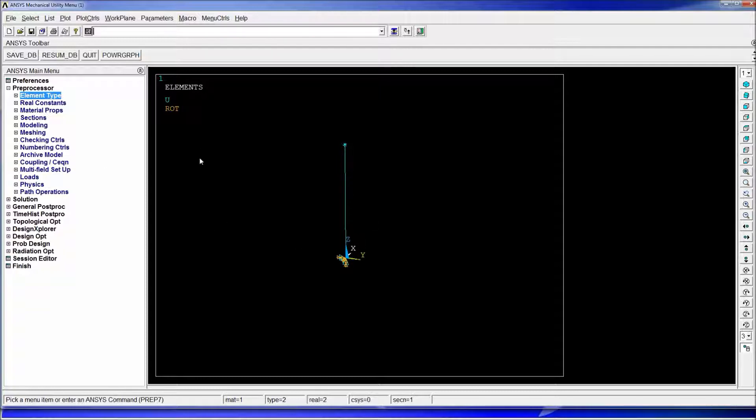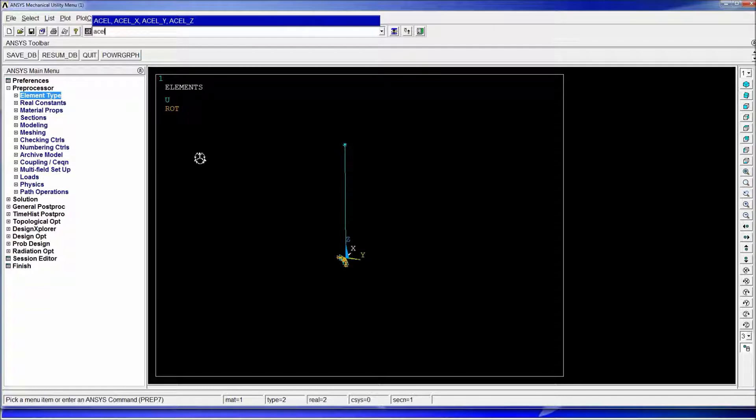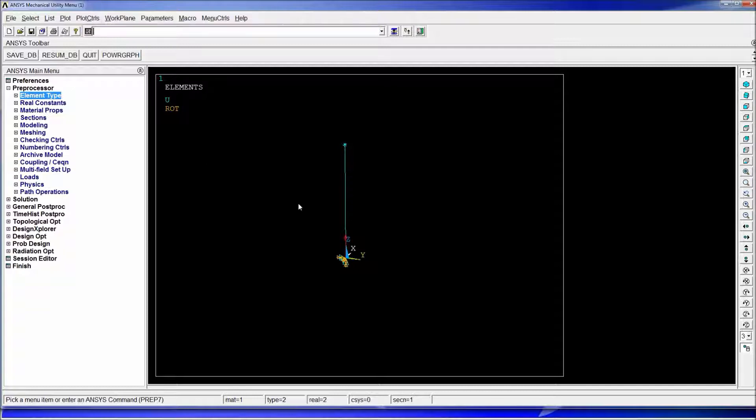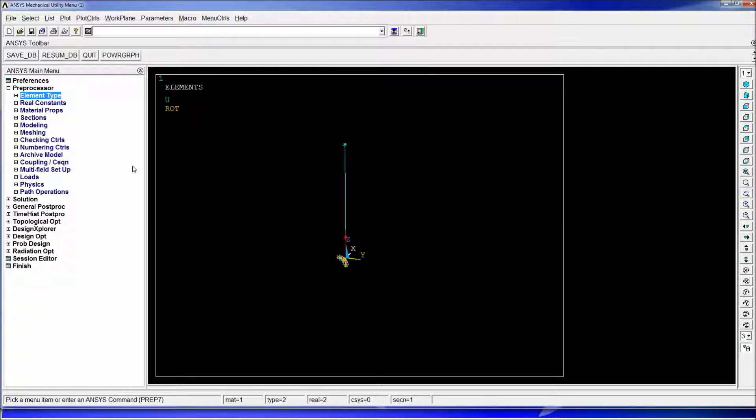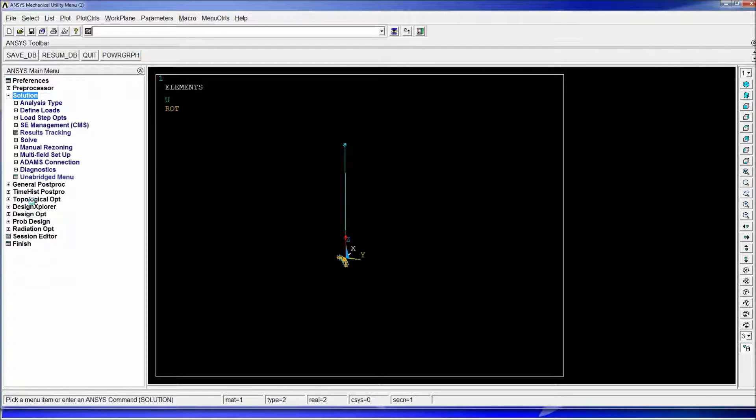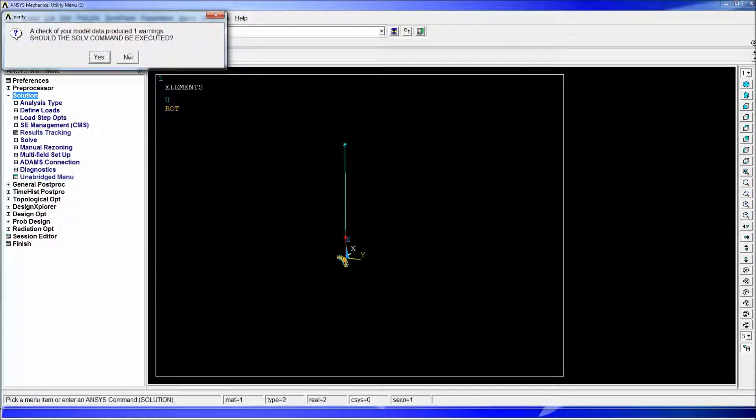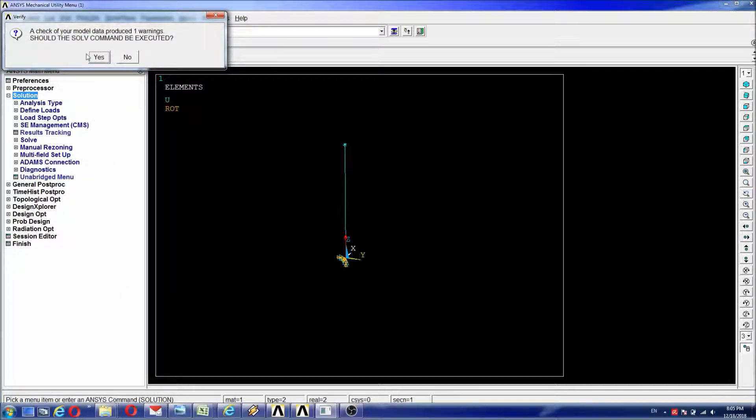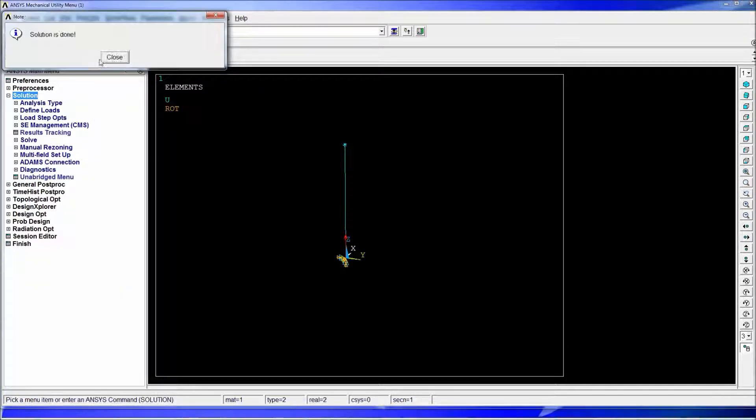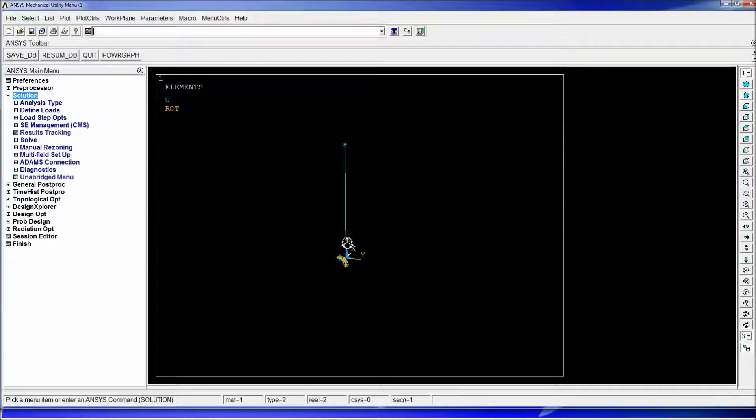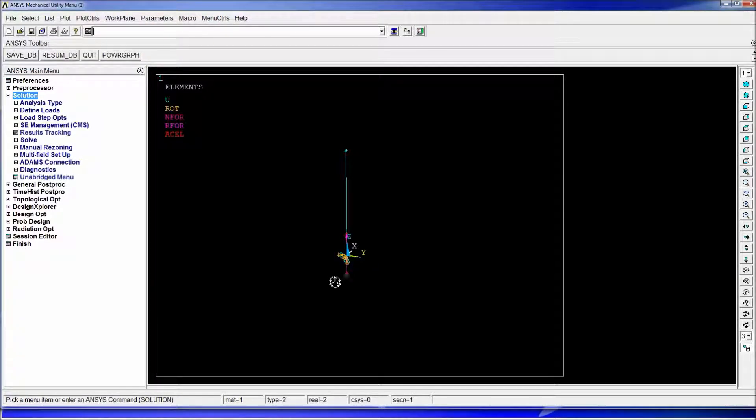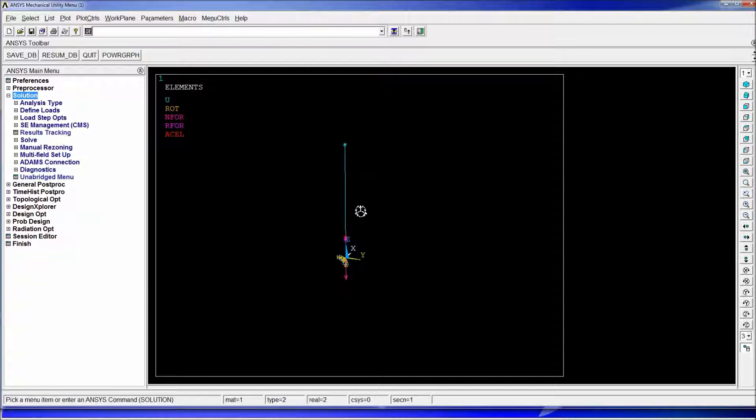Once we have this model we have to introduce the gravitational acceleration so we're going to do ACEL comma 0,0,9.81. This is an inertial acceleration so if we wanted to act down we have to introduce it going up. Once we have that we go to solution and we hit solve. It's going to give us a warning we hit okay and then the solution is done. The warning you can ignore it it's a warning about the spring element it's not a big deal.